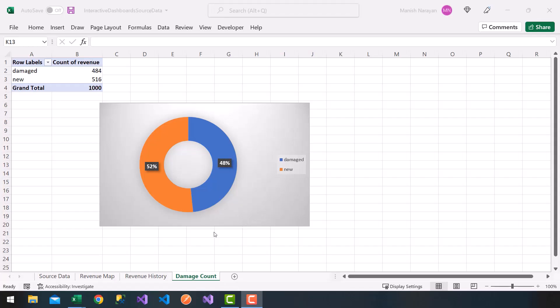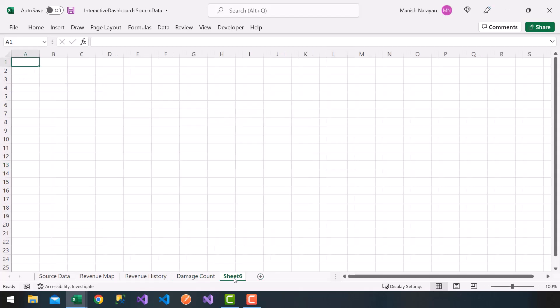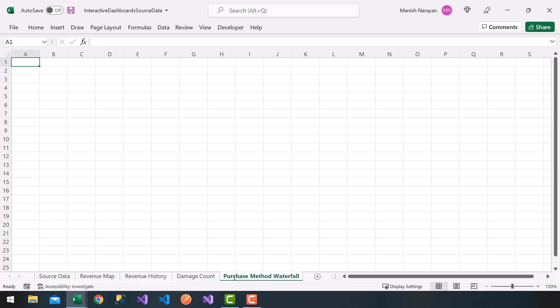Alright, our next chart in our interactive dashboard is going to be a waterfall chart. So what I'm going to do is click on the plus sign on the worksheet. I'm going to go ahead and rename this our purchase method waterfall. So what I want to do is plot a waterfall of the different purchase methods and then show the grand total.